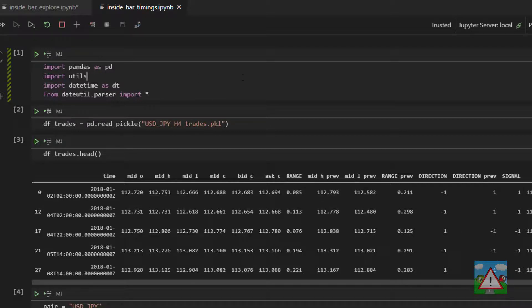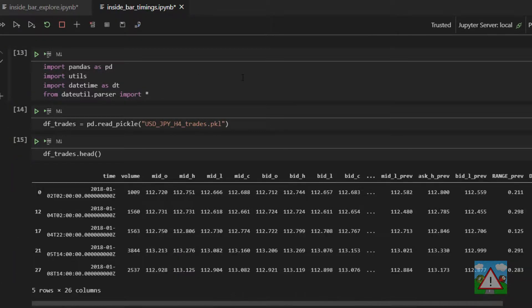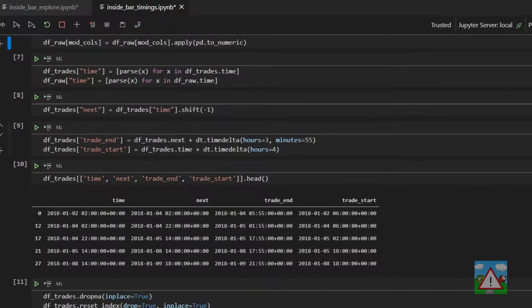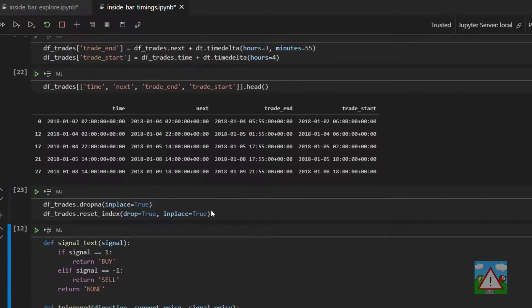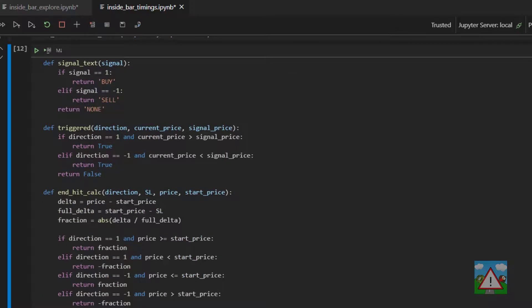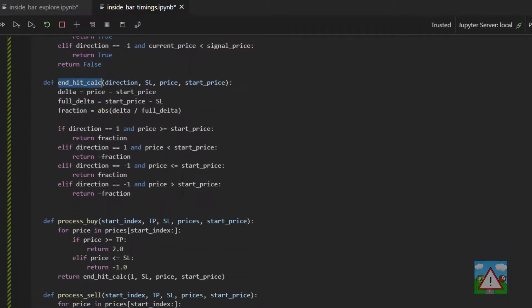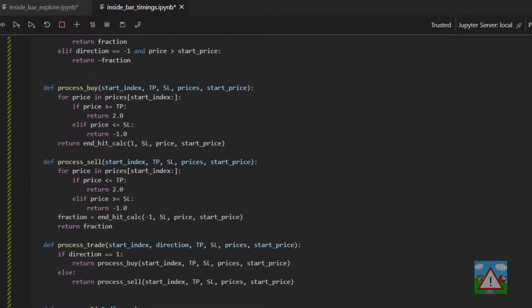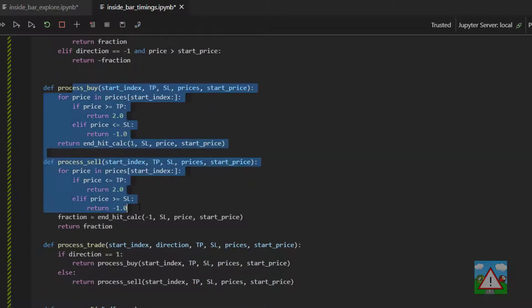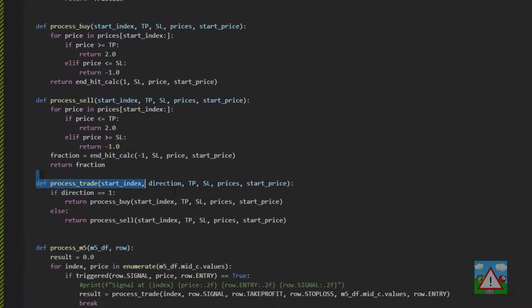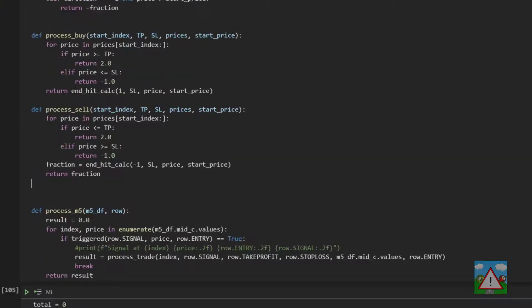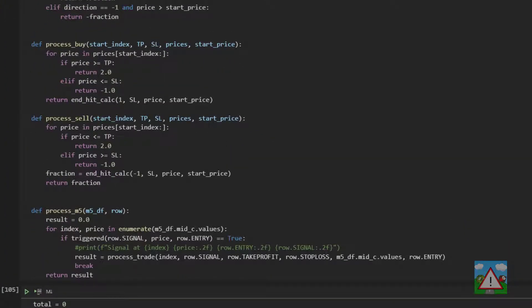First thing I'm going to do is load up the dftrades again straight away so we have everything. Now we're going to be making a few changes with the functions that we've written before. The good news is signal text triggered and end hit calc can all stay exactly the same. The big changes are going to come here. The process trade is actually going to disappear, so we don't need that anymore. We're going to do things with a slightly different bit of logic.